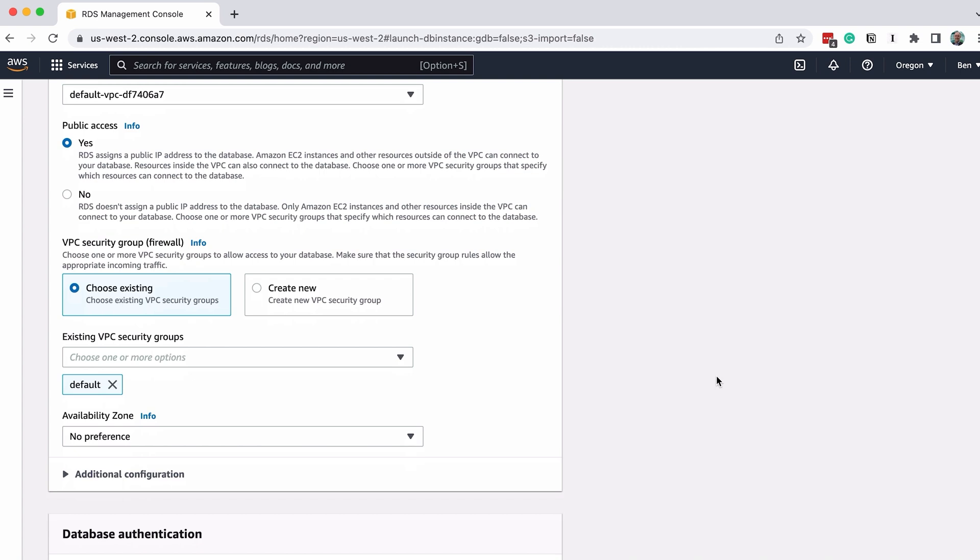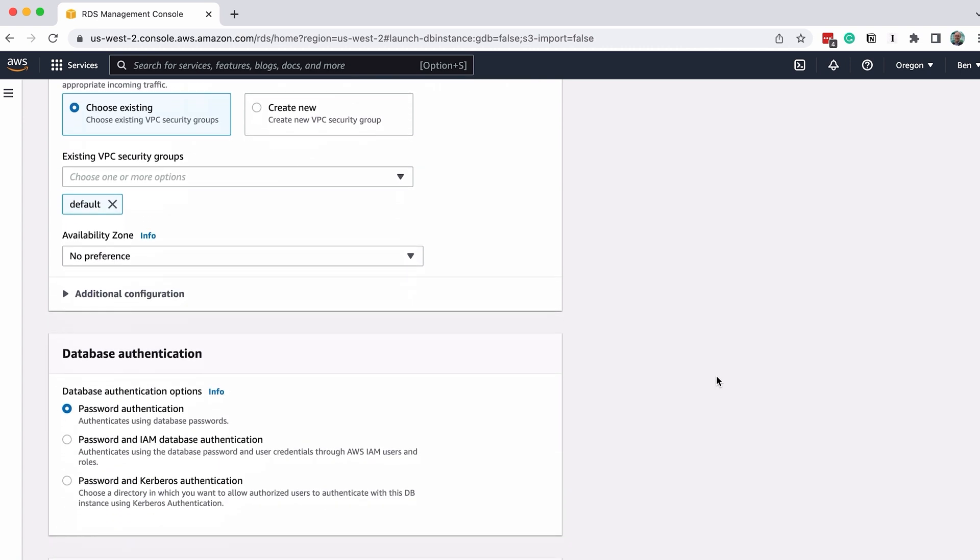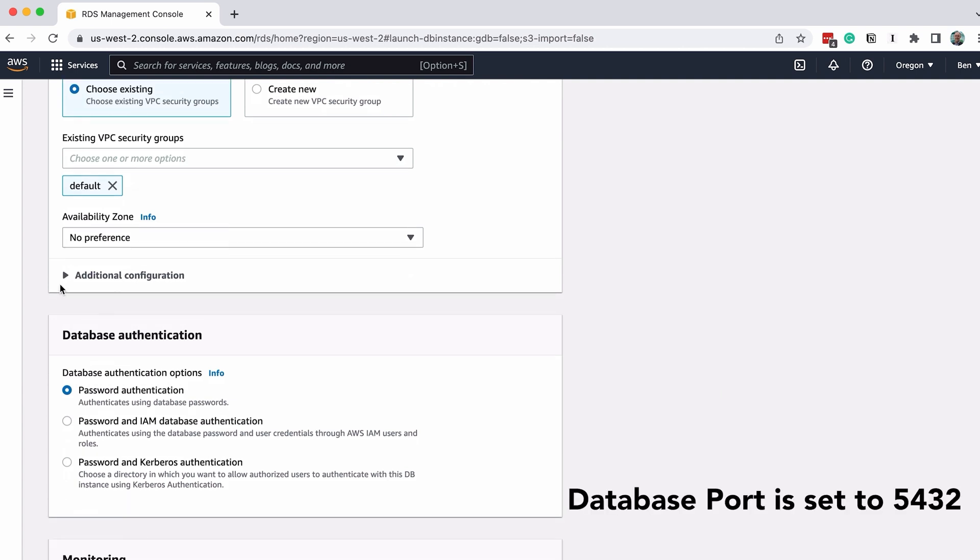Leave the VPC Security Group Firewall option and Availability Zone as default. Expand the additional configuration and ensure the database port is set to 5432.